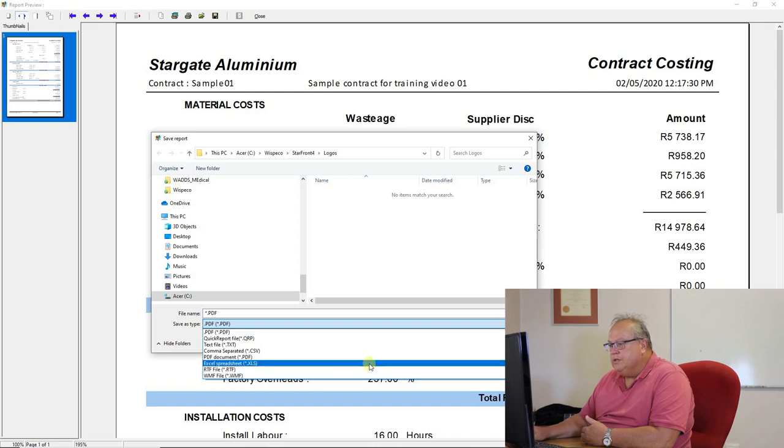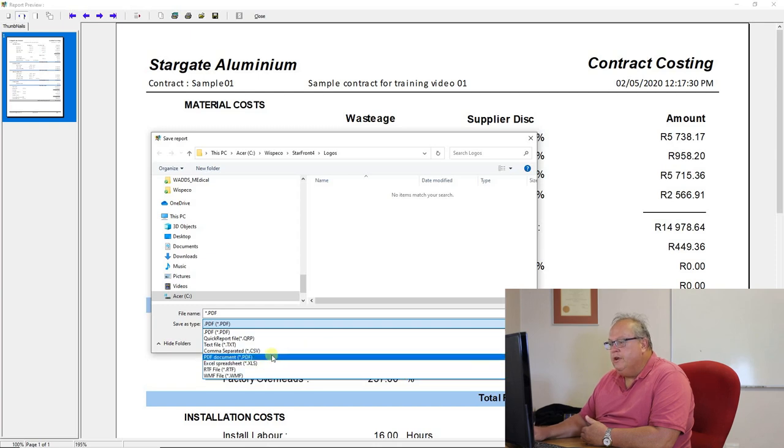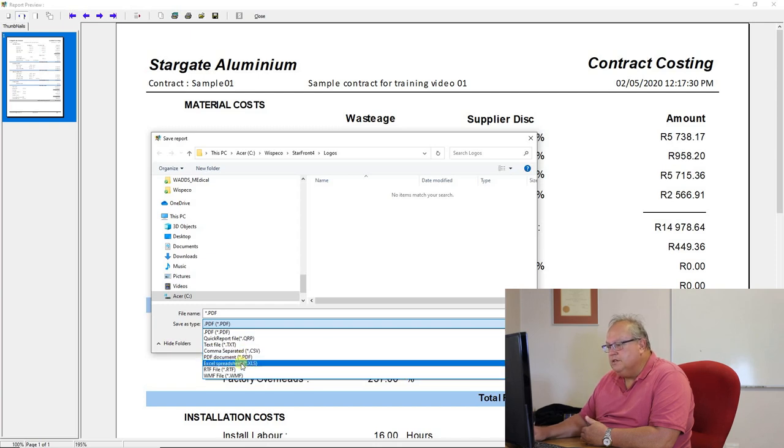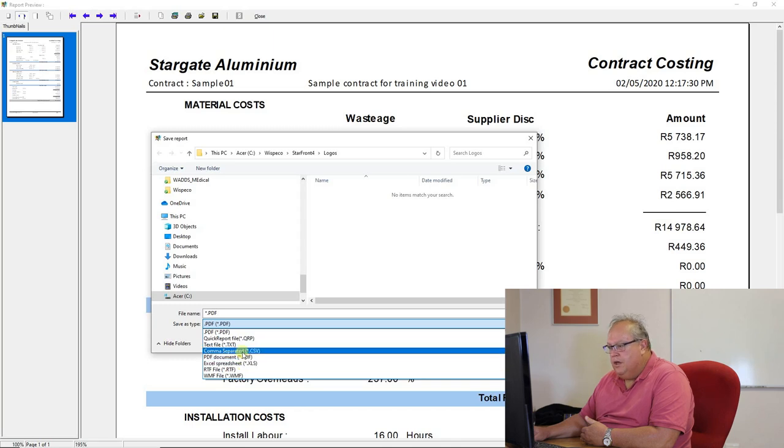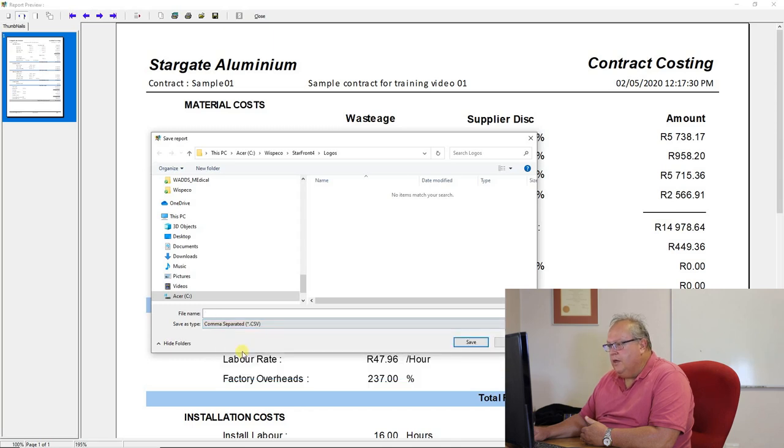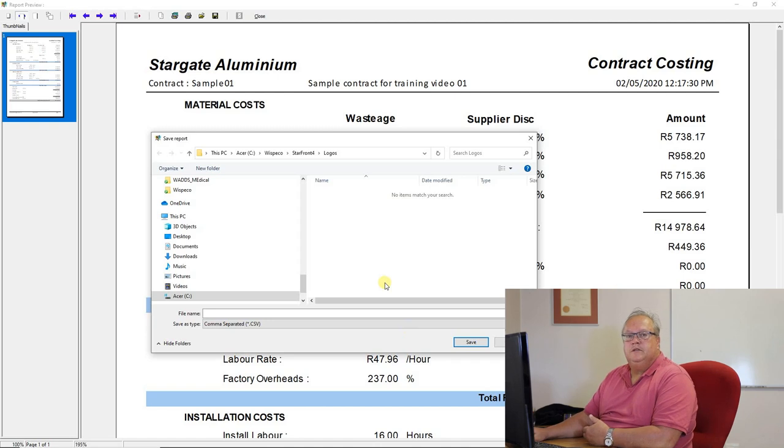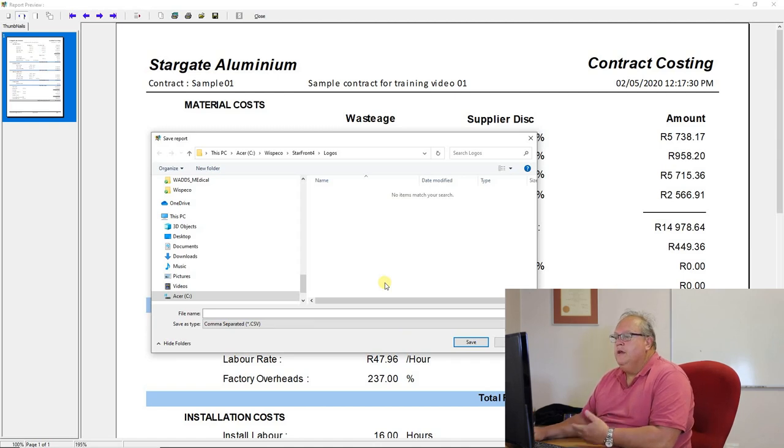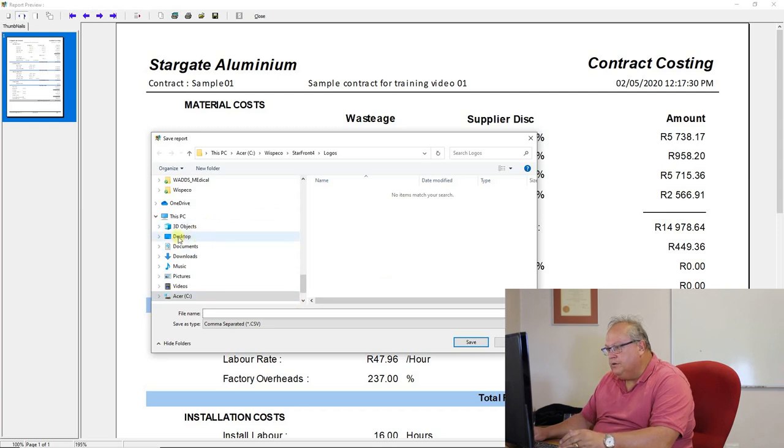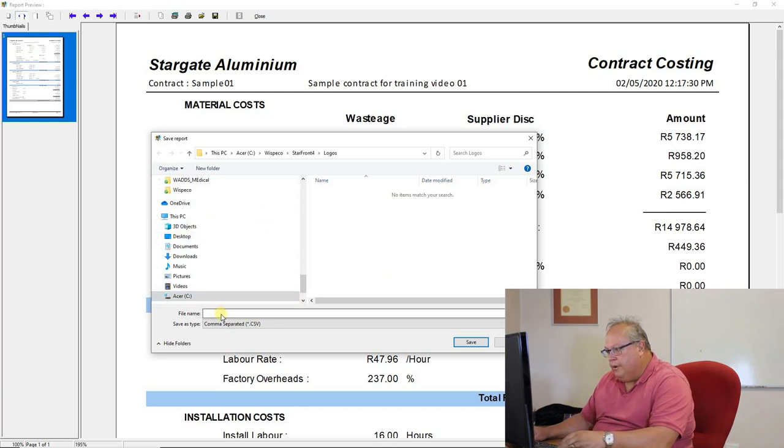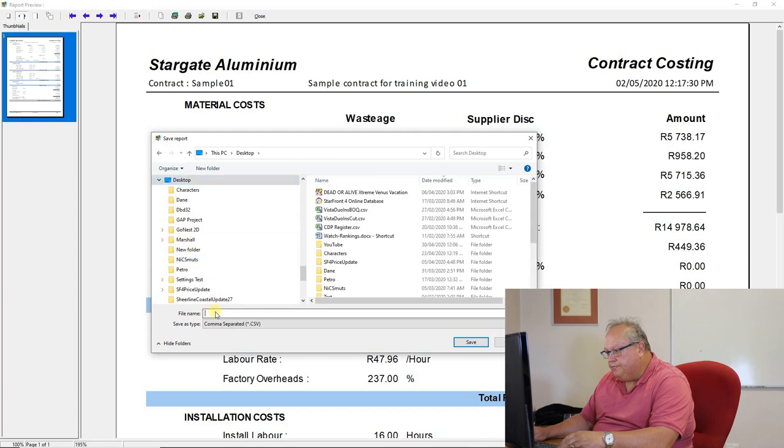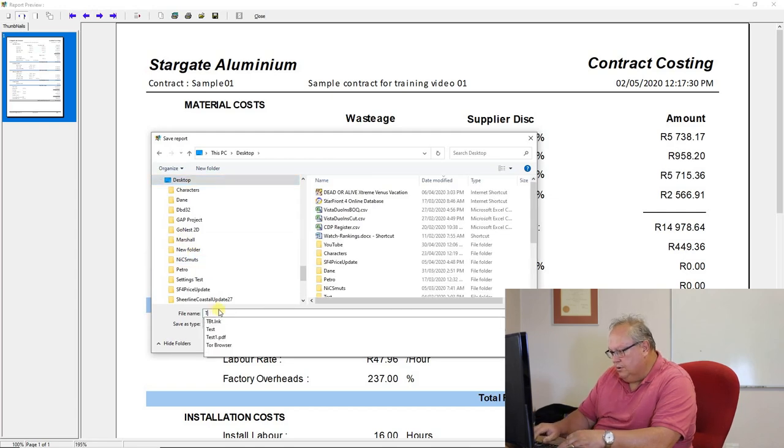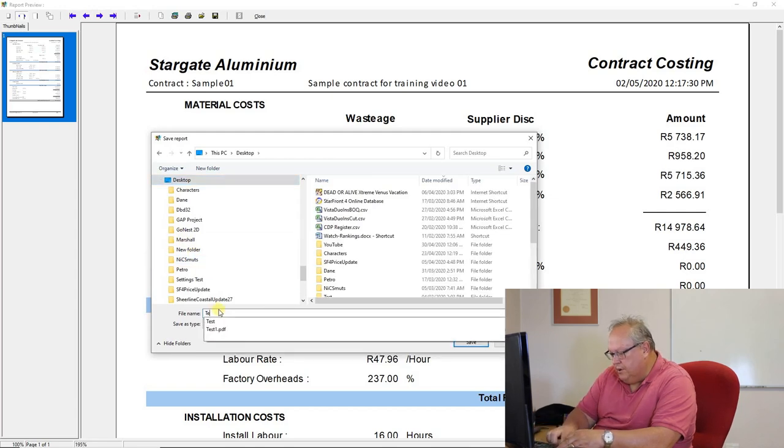The one which is going to be very convenient for you is to choose a CSV or an Excel spreadsheet. Okay, that will allow you to take any report that you can access in Starfront and take it into Excel. So if I choose a CSV, again, it's going to put it onto my desktop, and I'm going to choose, let's just call this again, test1.